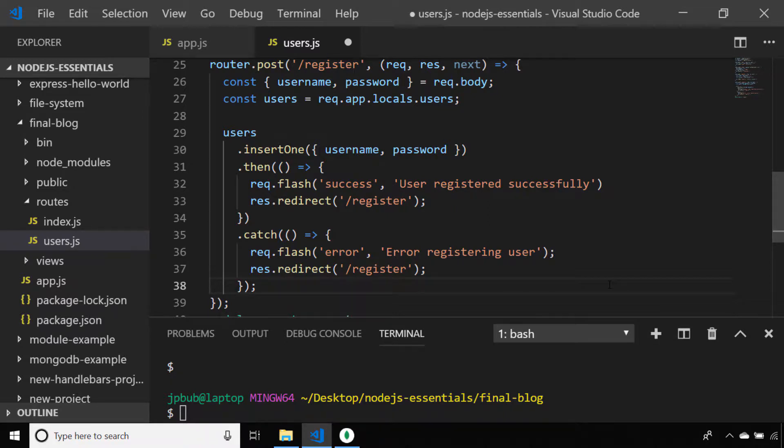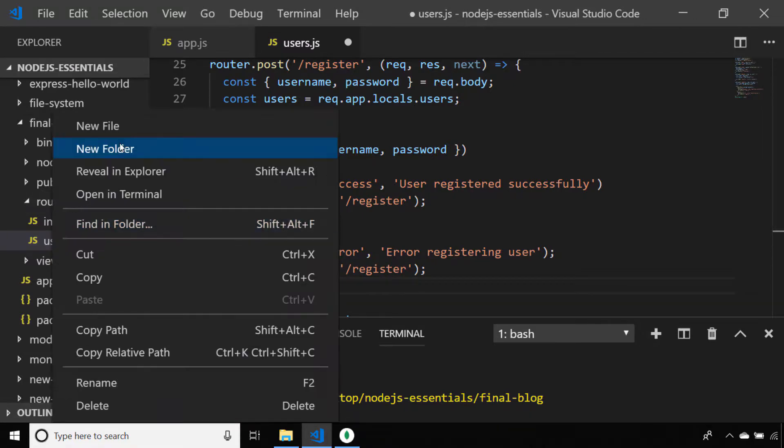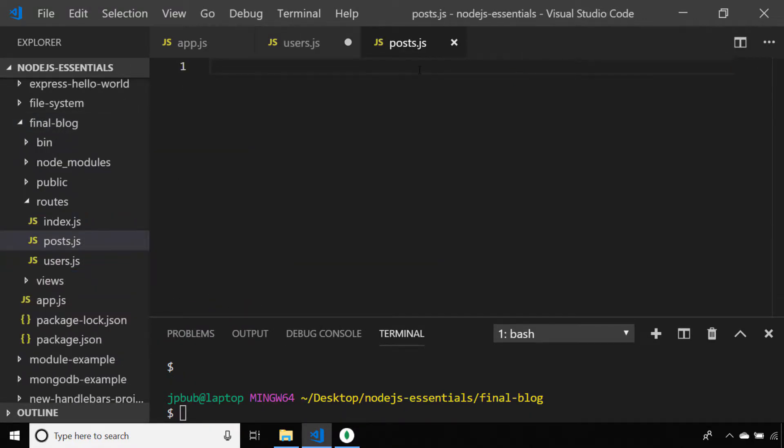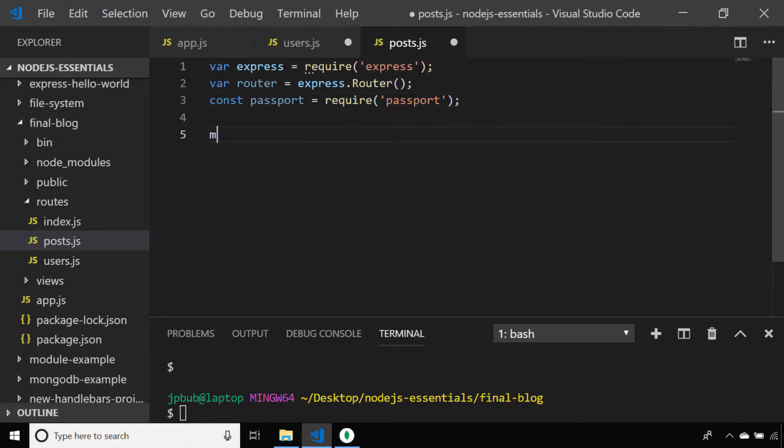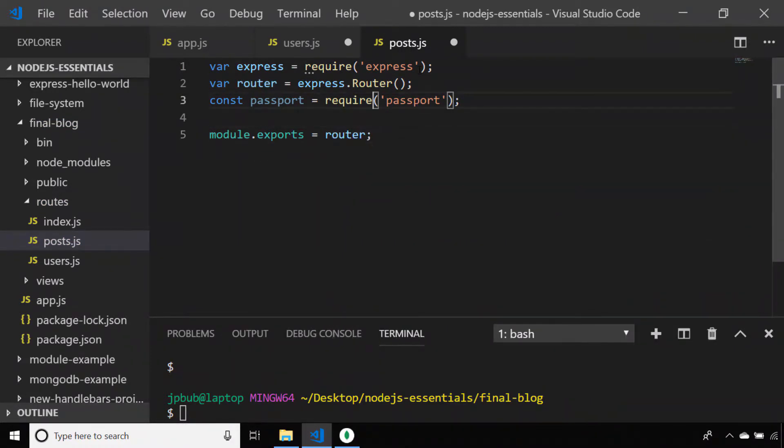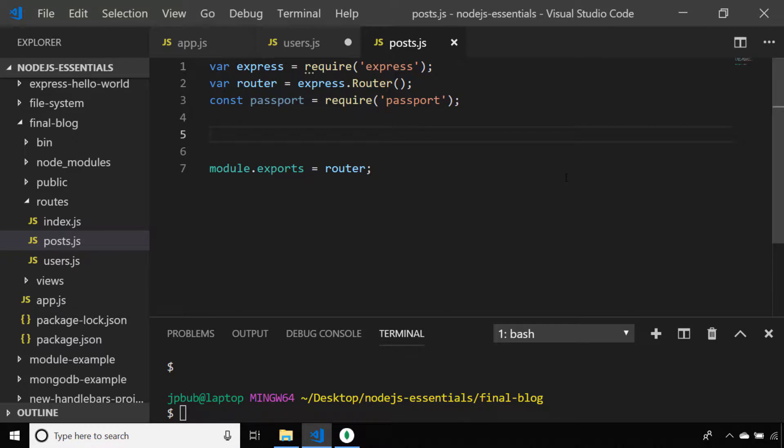So that's it for our login and registration routes. Let's create another file that will hold all of our routes relating to getting and showing blog posts. So let's first of all create a couple of routes for handling the creation of new blog posts.